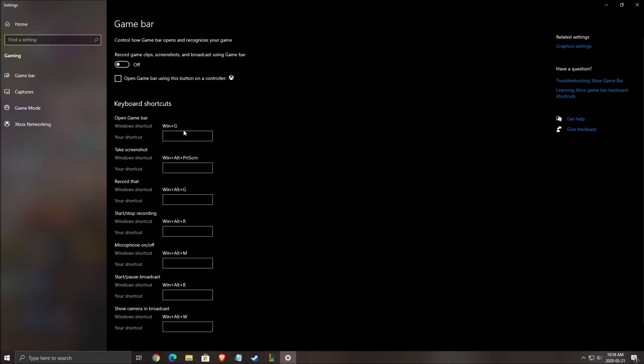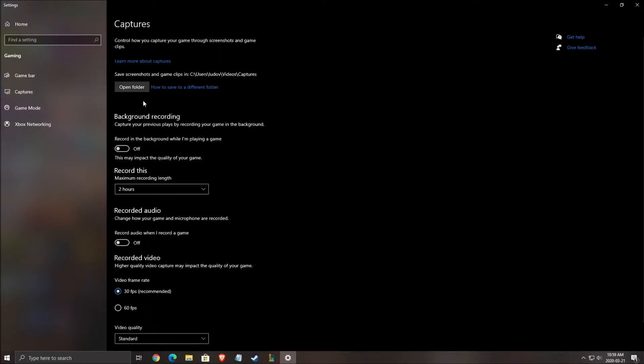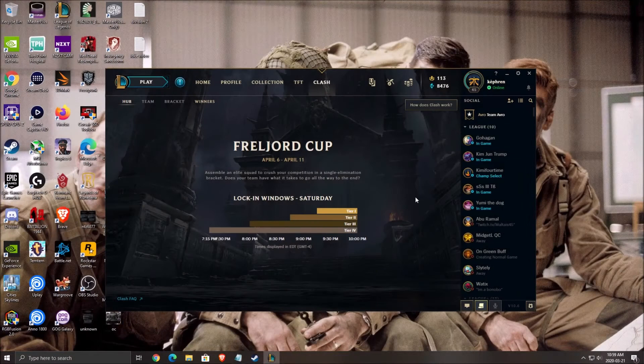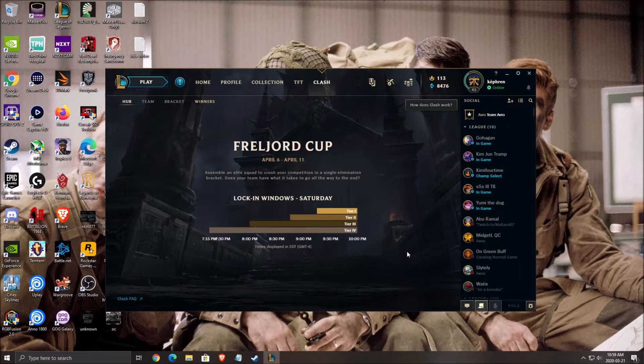After that, game bar. Make sure that game bar is off. Capture also, background recording off, recorded audio off, and you press X.